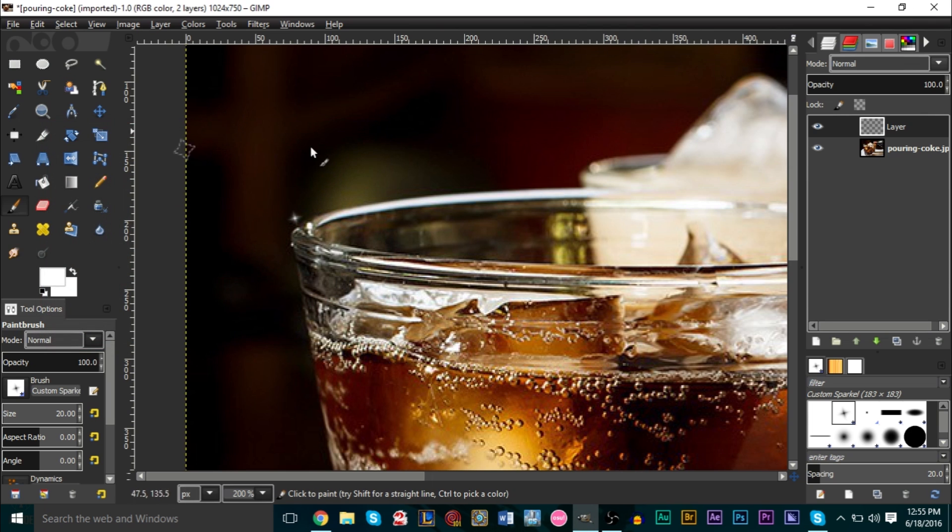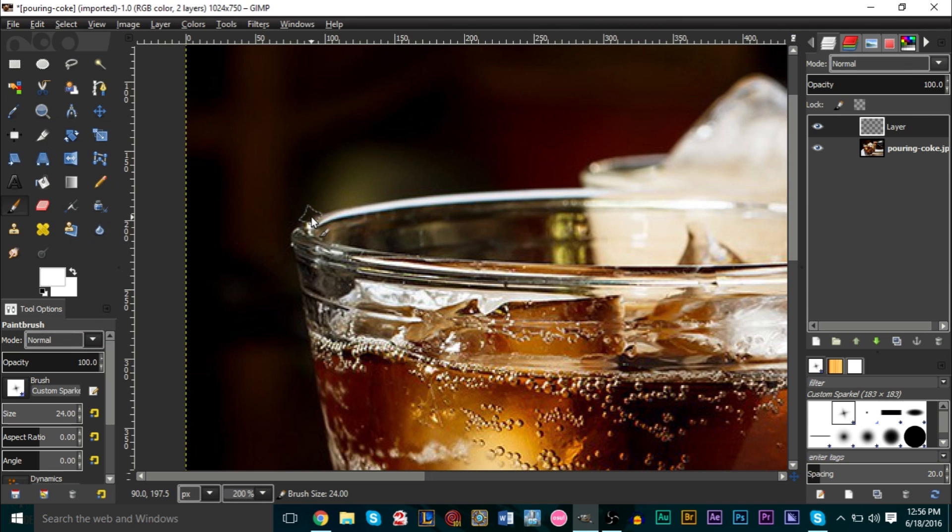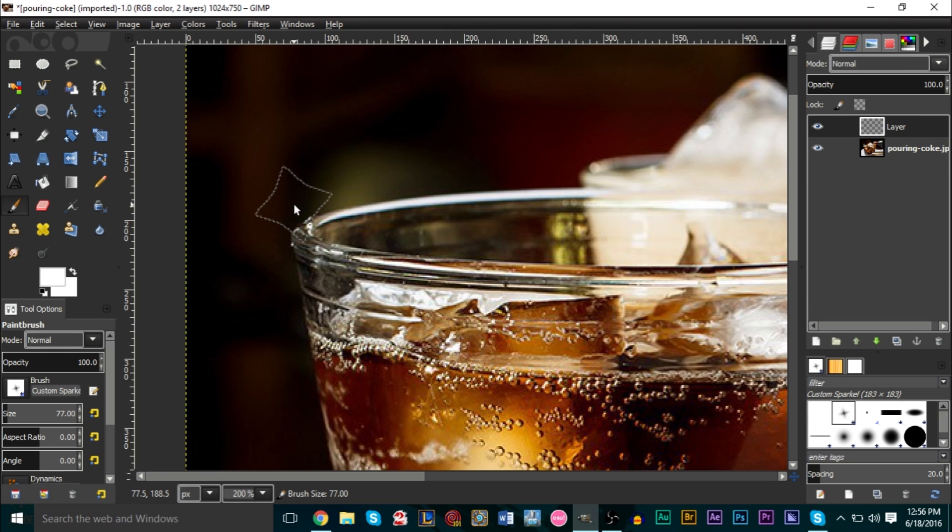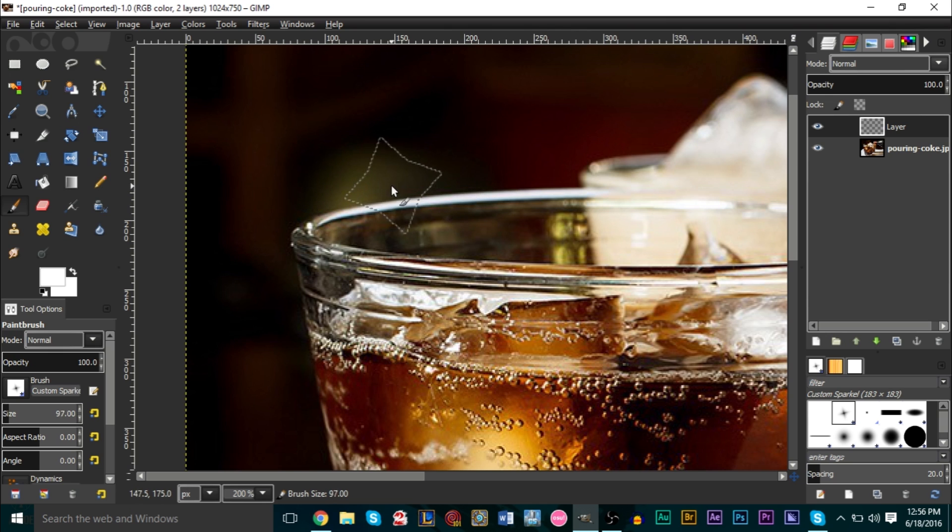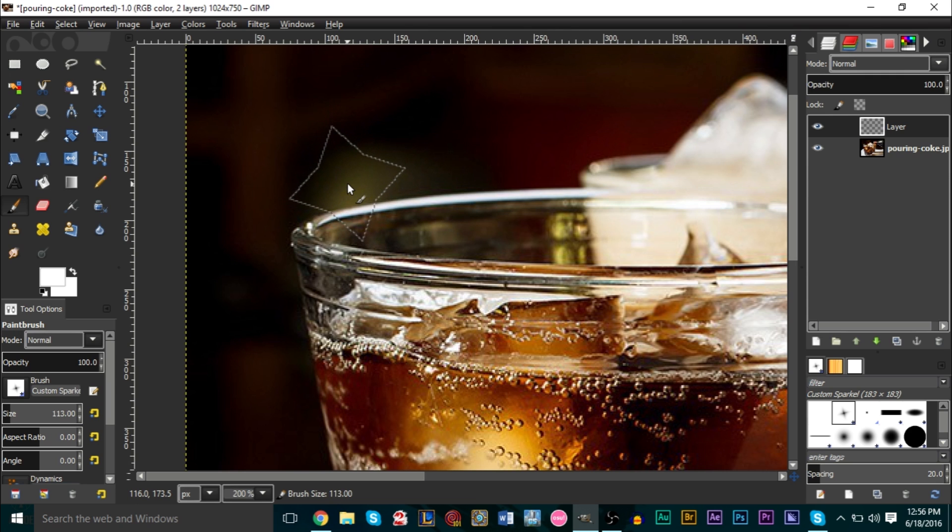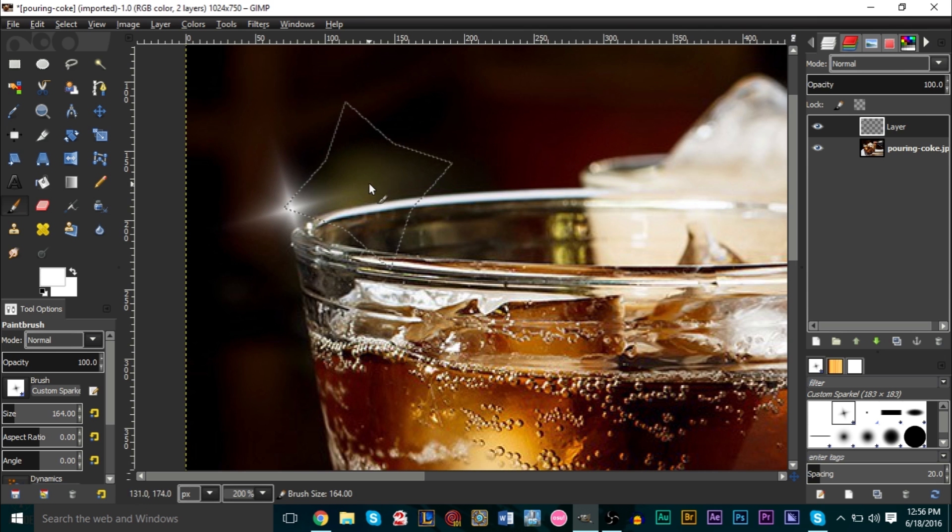You see how we get a small sparkle there. What you can do, I believe GIMP has the same shortcut as Photoshop. If you press the right bracket on your keyboard, you can get a bigger sparkle. You can hold down the right bracket to make it bigger, you can hold down the left bracket to make it smaller. It's a nice easy way to increase brush sizes.